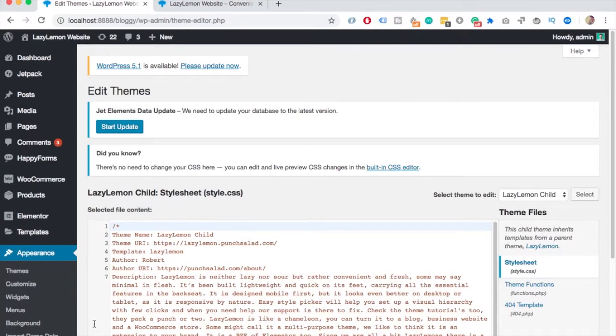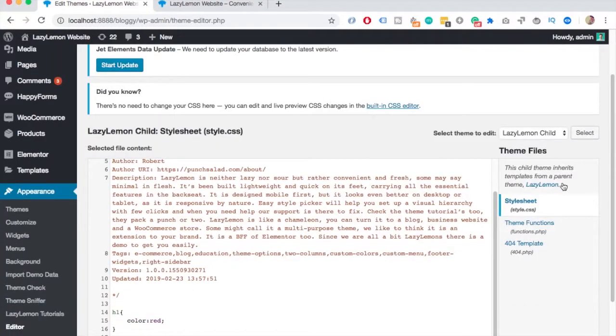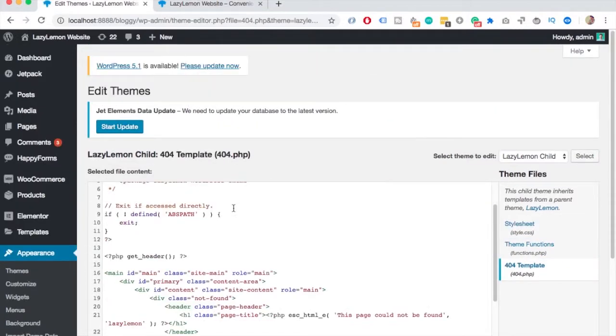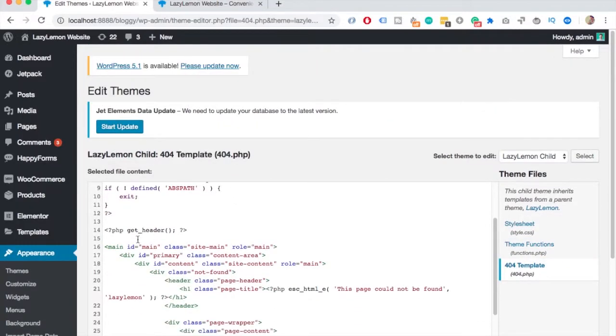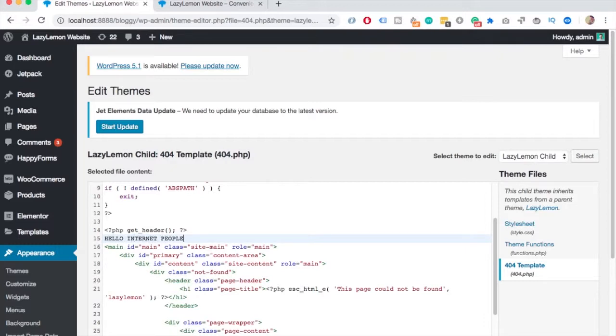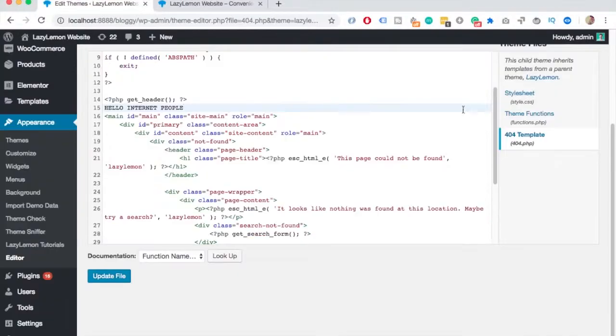So here on the right, I have now 404 template. If I go inside, you can see there's a bunch of code. But just to show you, I'll type in hello internet people. Or if you're a man but you're pregnant, you would type something like, many people are very sensitive. And then I'll save the file.